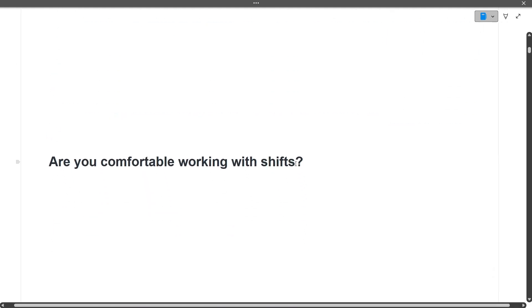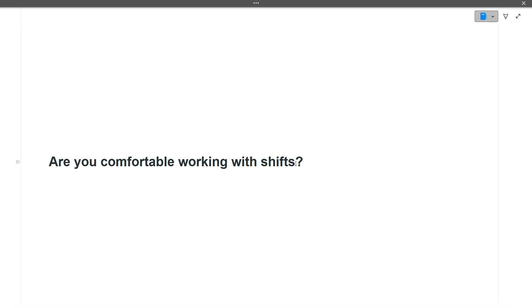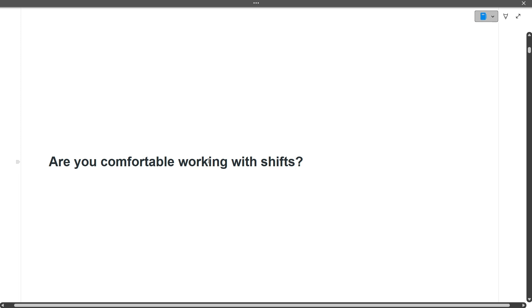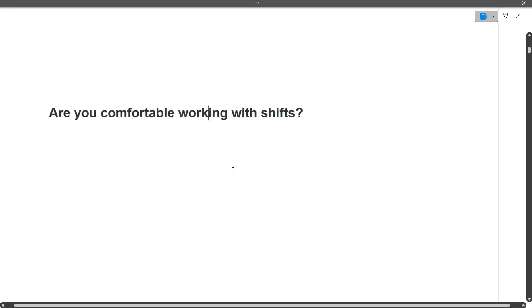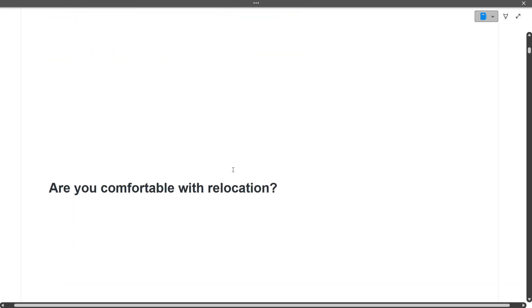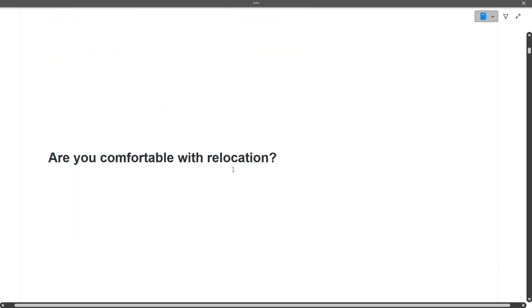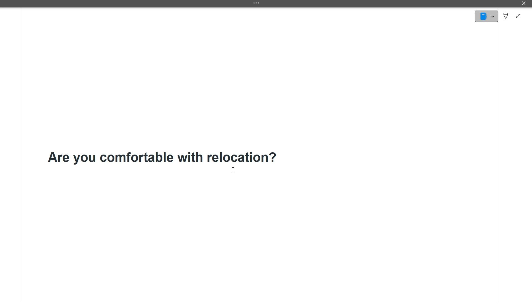Are you comfortable working with shifts? They can give you night shift or morning shifts. Always say yes that you are comfortable working these shifts. When you get placed, the answer you give here will not matter, it will only depend on the projects you get and which shifts they are in. Next, are you comfortable with relocation? You can answer yes here also.